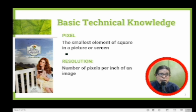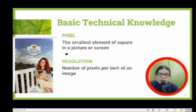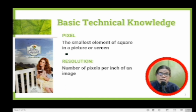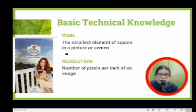Resolution is defined as the number of pixels per inch of an image. That means the bigger the pixel, the better the resolution. But sometimes it may not be necessary, depending on your need.